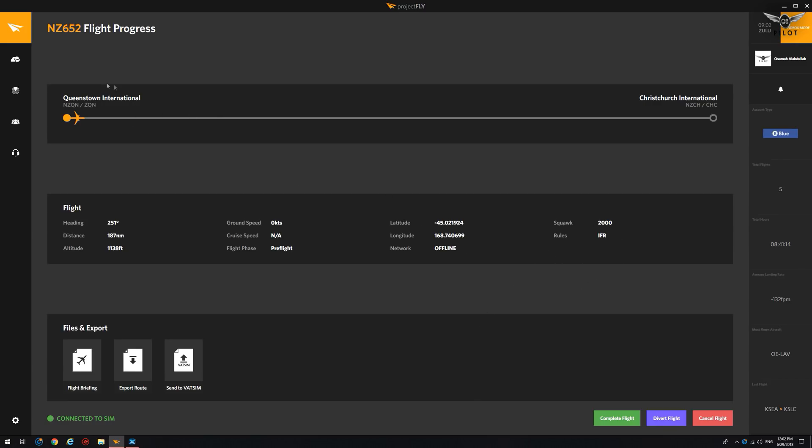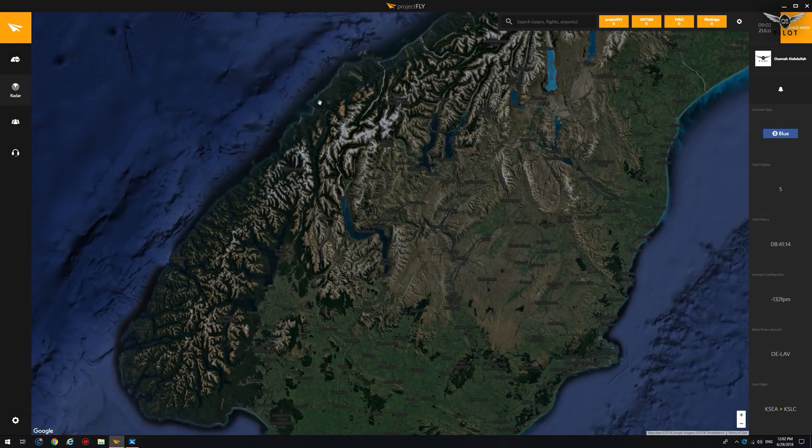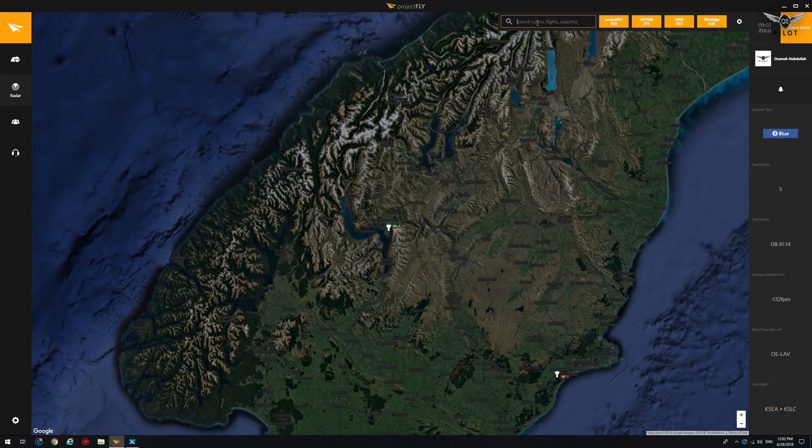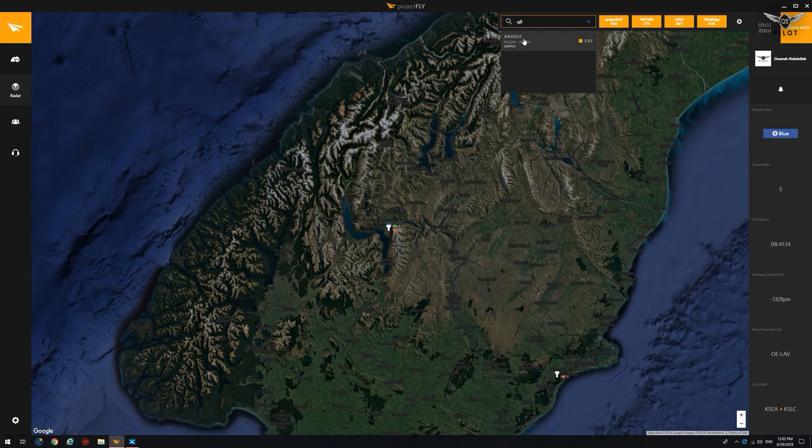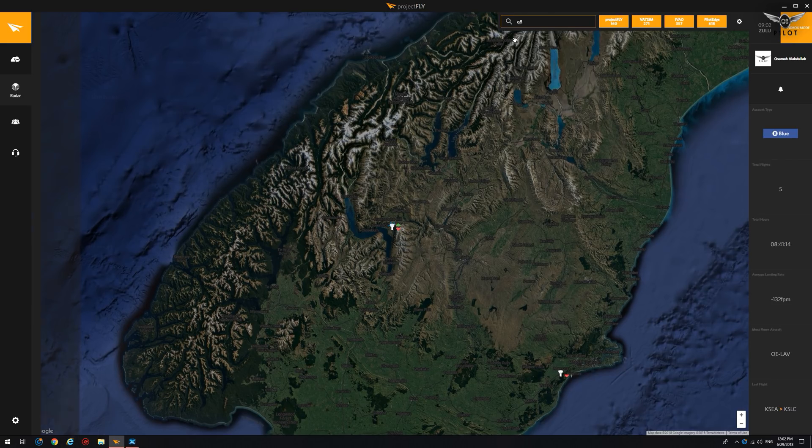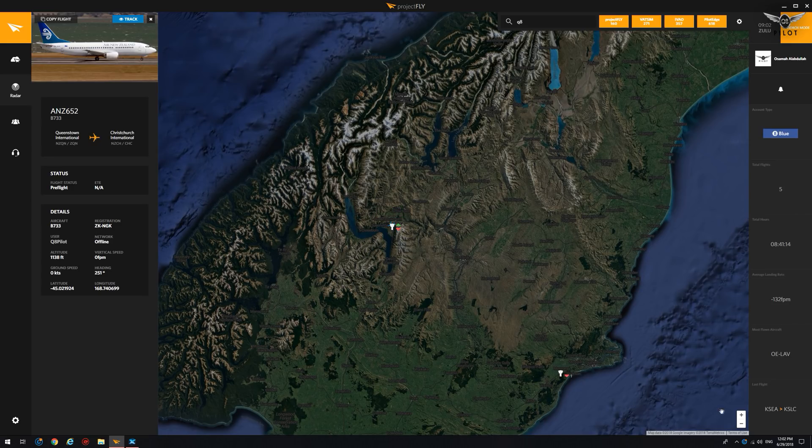Another thing you can do is go to radar and I can go ahead and select. Actually, we're right here, but you can also search by user ID. So if I put Q8 pilot, there is the flight here.